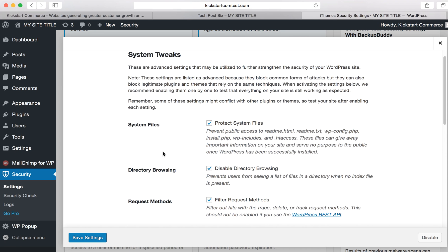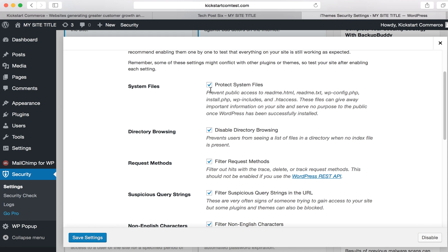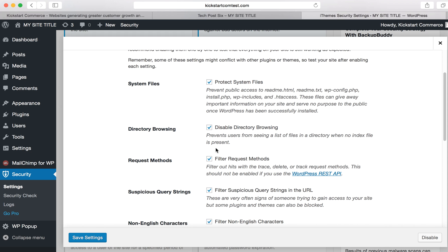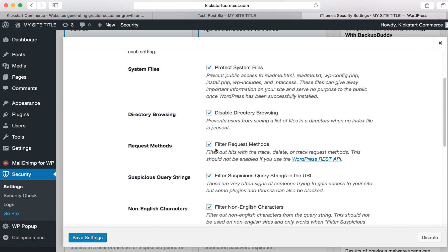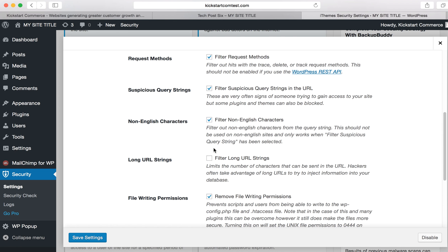In these settings, you can see I have certain things already set up, and I use iTheme security to keep my WordPress sites secure, obviously from hackers and the like. When you're using it, there is a selection here that says long URL strings, and it says limit the number of characters that can be sent in URL. Oftentimes, hackers obviously take advantage of long URLs and try to inject information into your database.